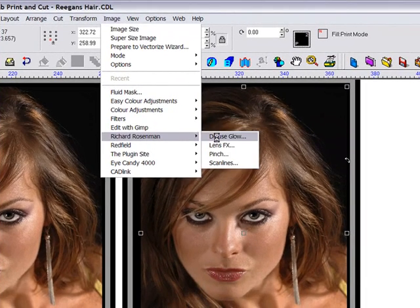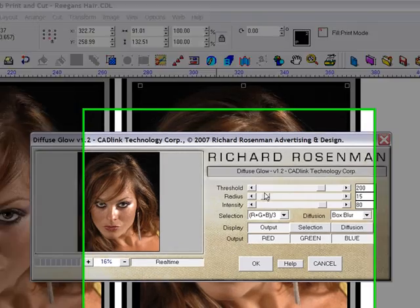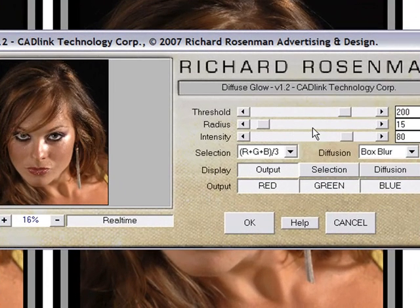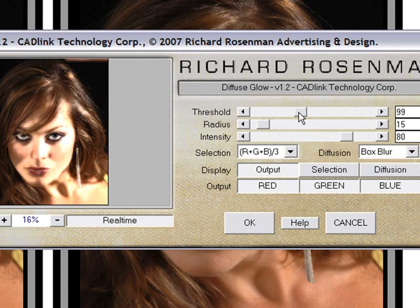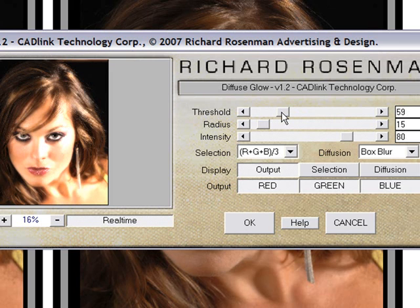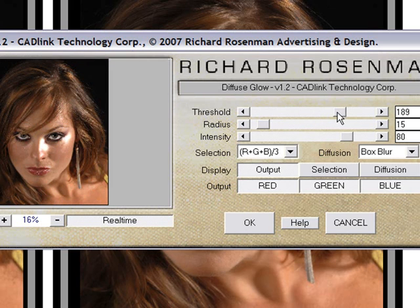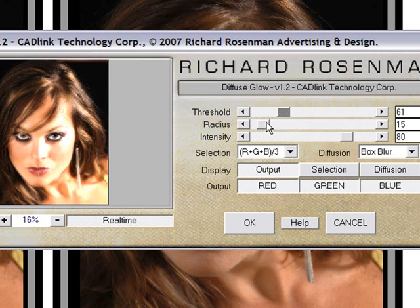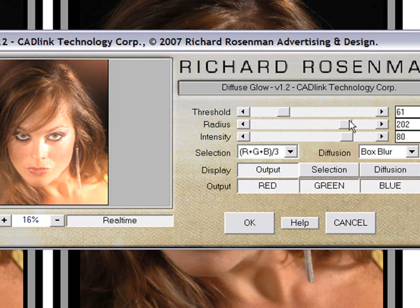The main effects are controlled with these three property sliders, and these work together to give the desired result. The threshold slider controls the tolerance for the selection, so any pixels that are brighter than the threshold will have the diffuse glow effect applied to them. The radius controls the size of the glow, and the intensity controls the strength.